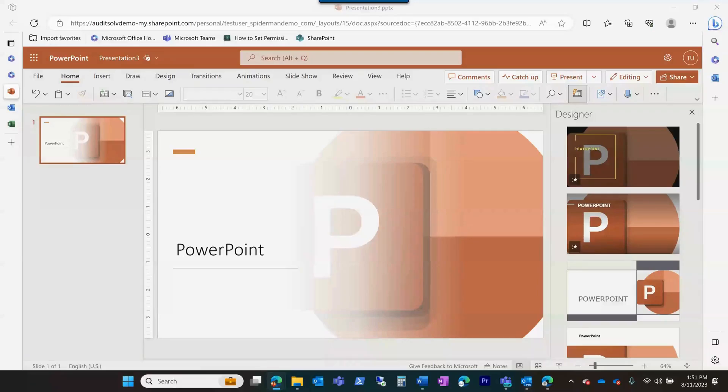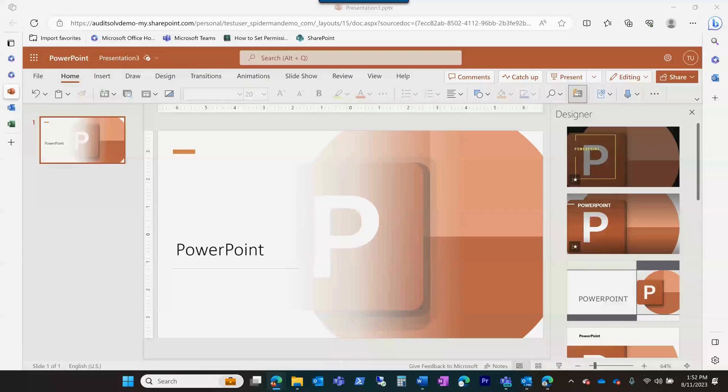Microsoft PowerPoint is a software application that allows users to create visual presentations. It is commonly used in business, education, and other settings where it is necessary to deliver information in a clear and organized manner.